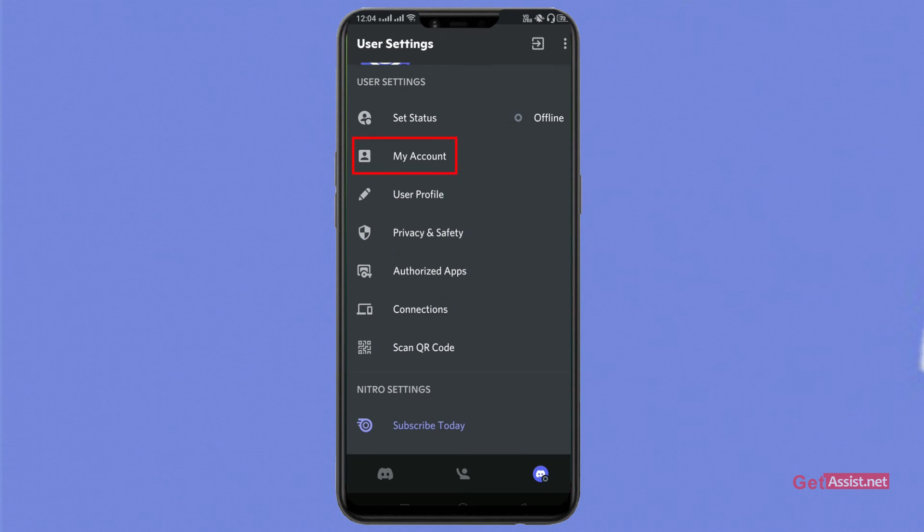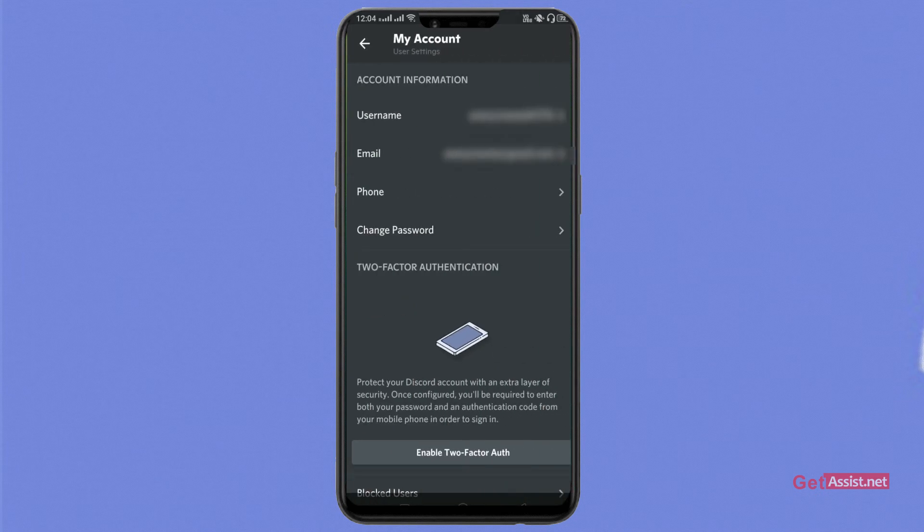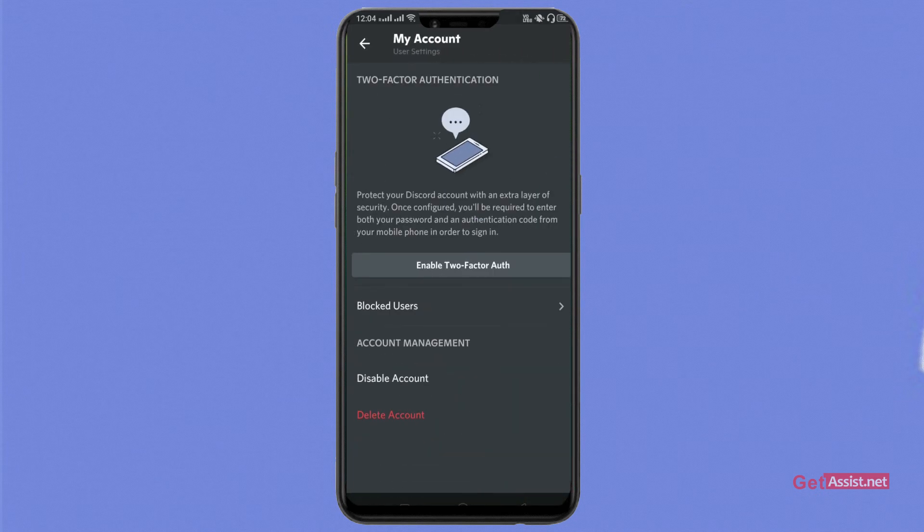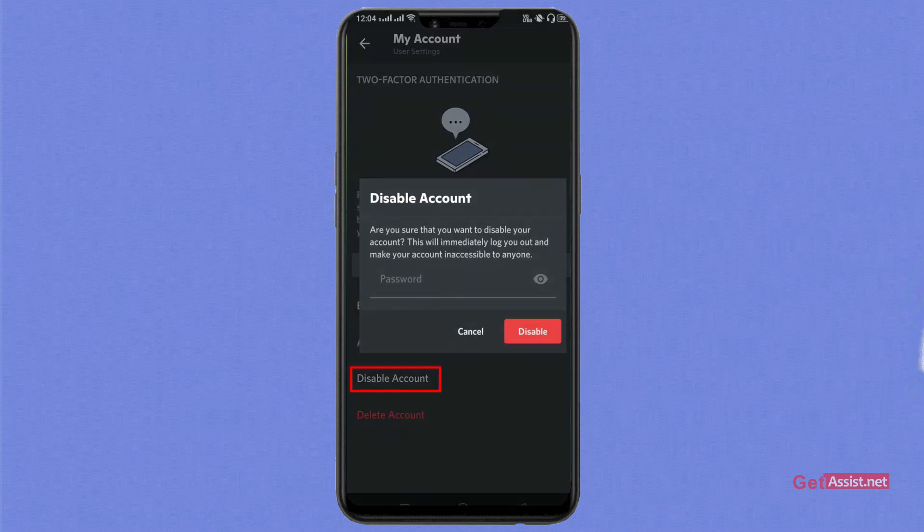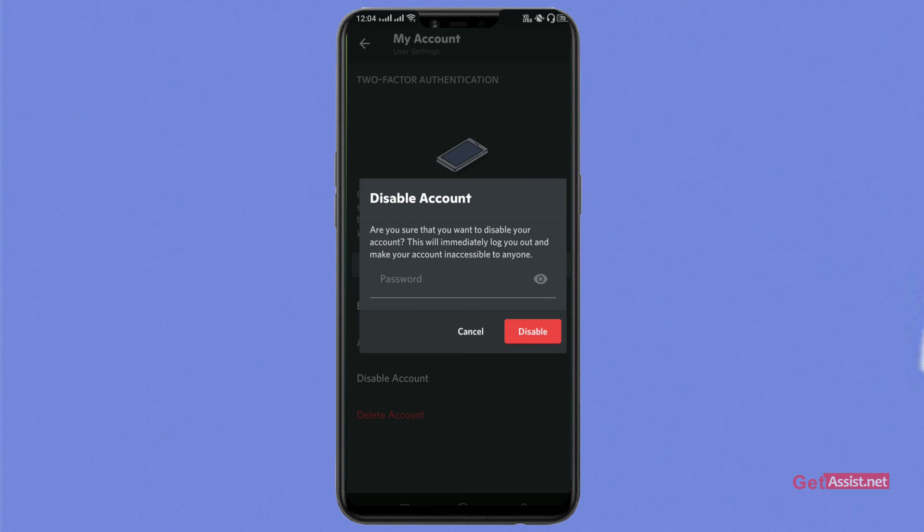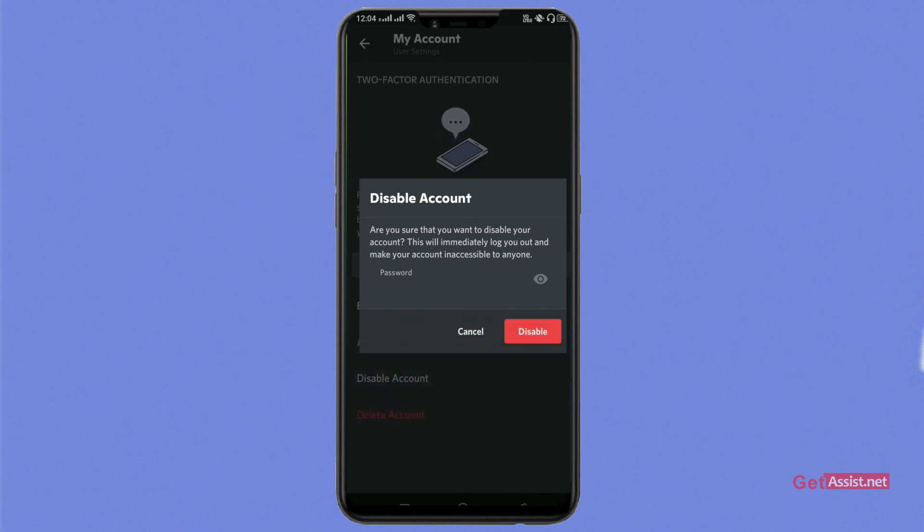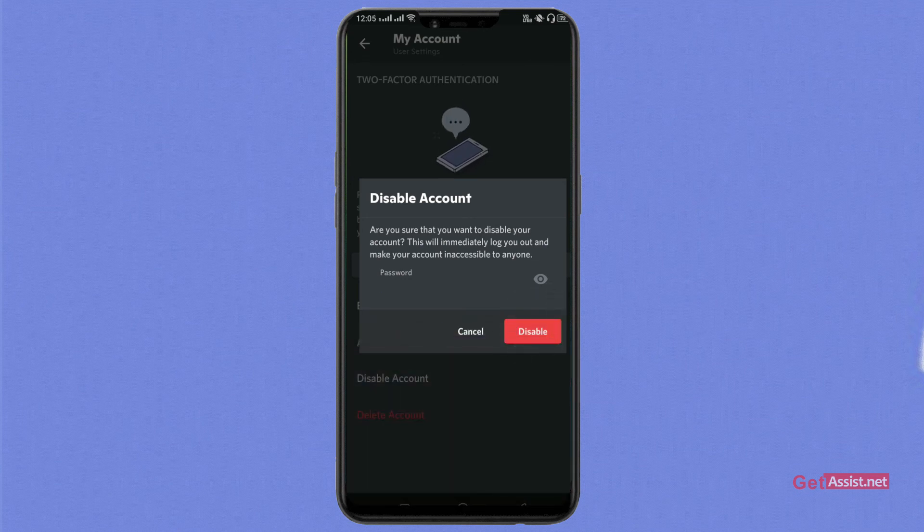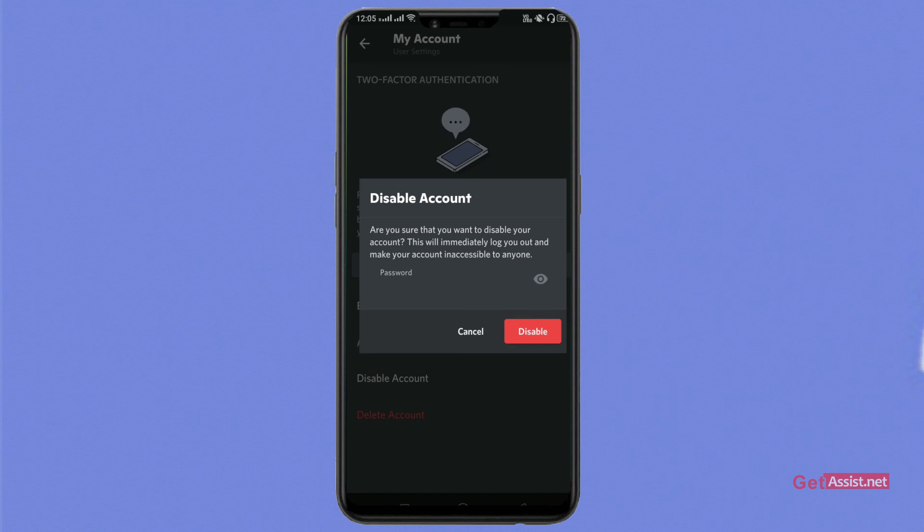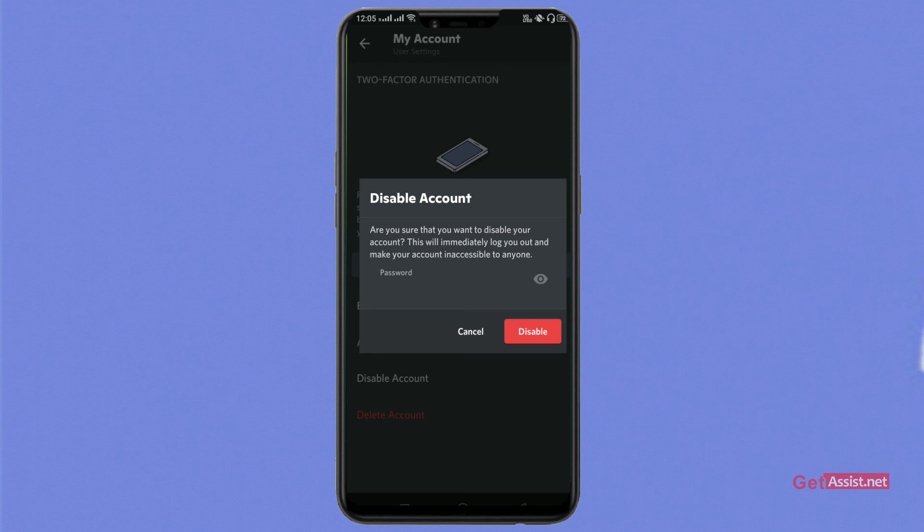We'll go to My Account, scroll down to Disable Account, and now enter your password. After entering the password, you can directly click on the Disable tab and your account will be disabled automatically. I'm not doing it right now because I don't want to delete my server or my Discord account.